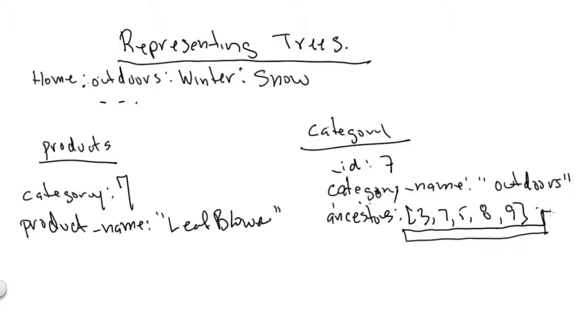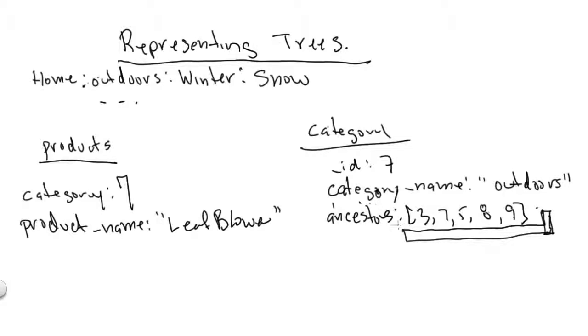Now in terms of how you represent the data for something like a product category hierarchy, it all depends on your access pattern. It depends on how you believe you're going to need to show and access the data for the user. And then based on that, you know how to model it.